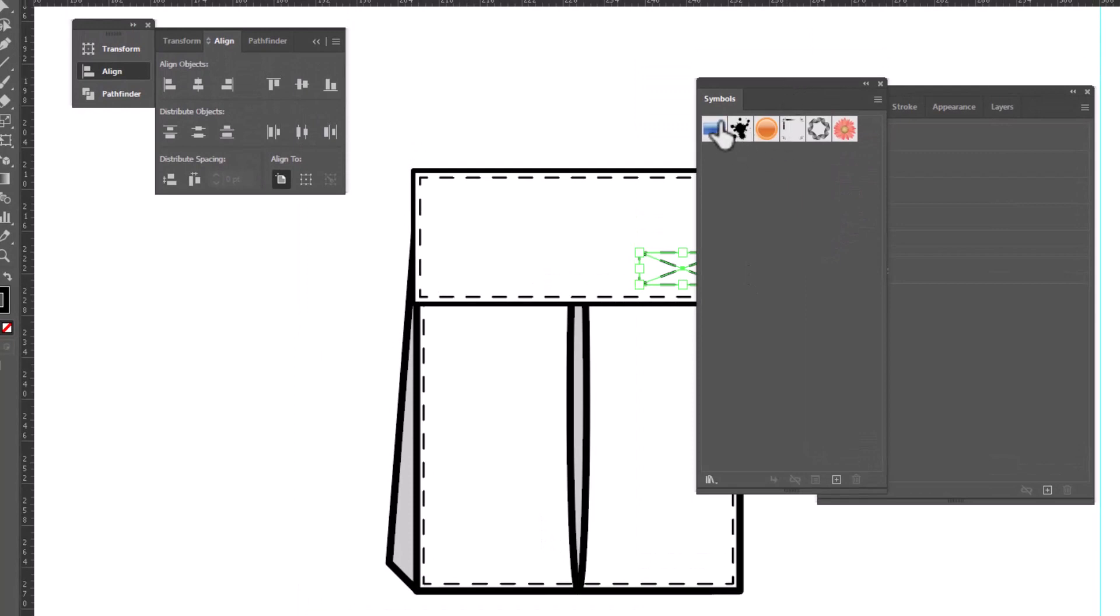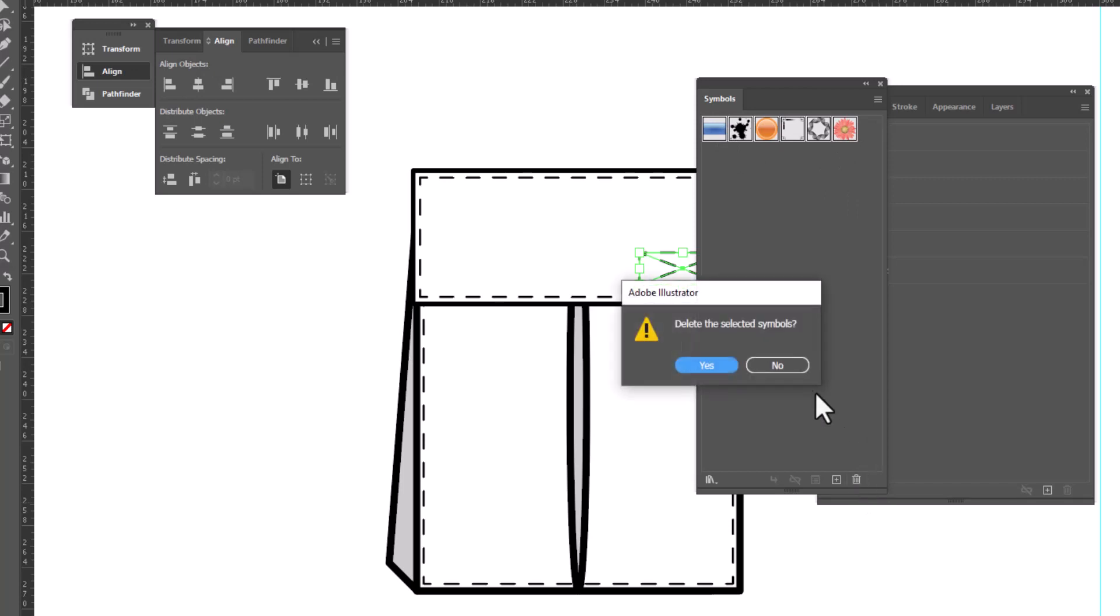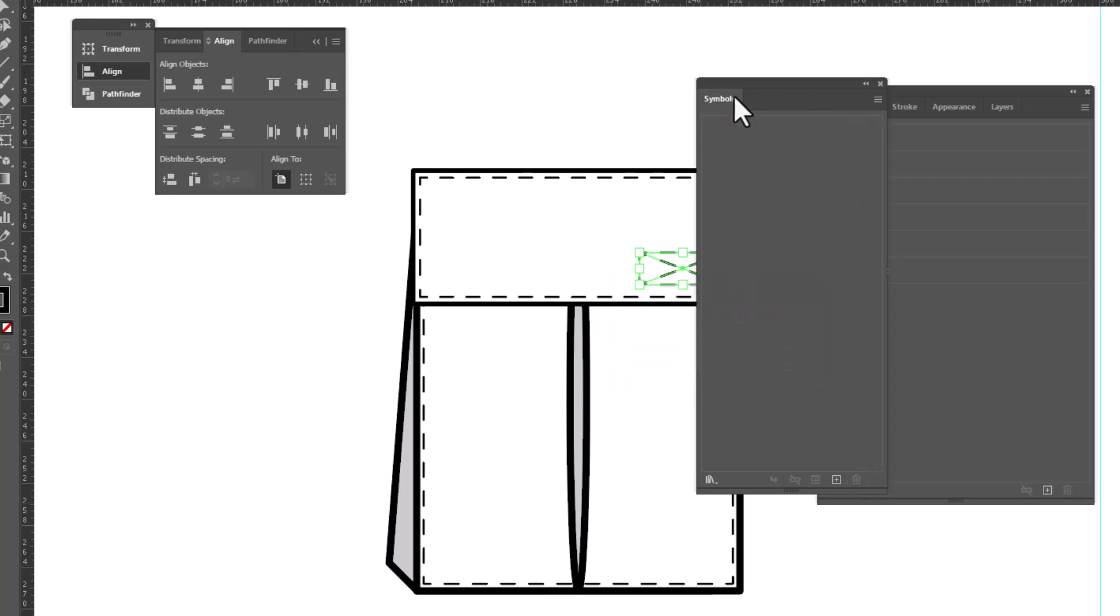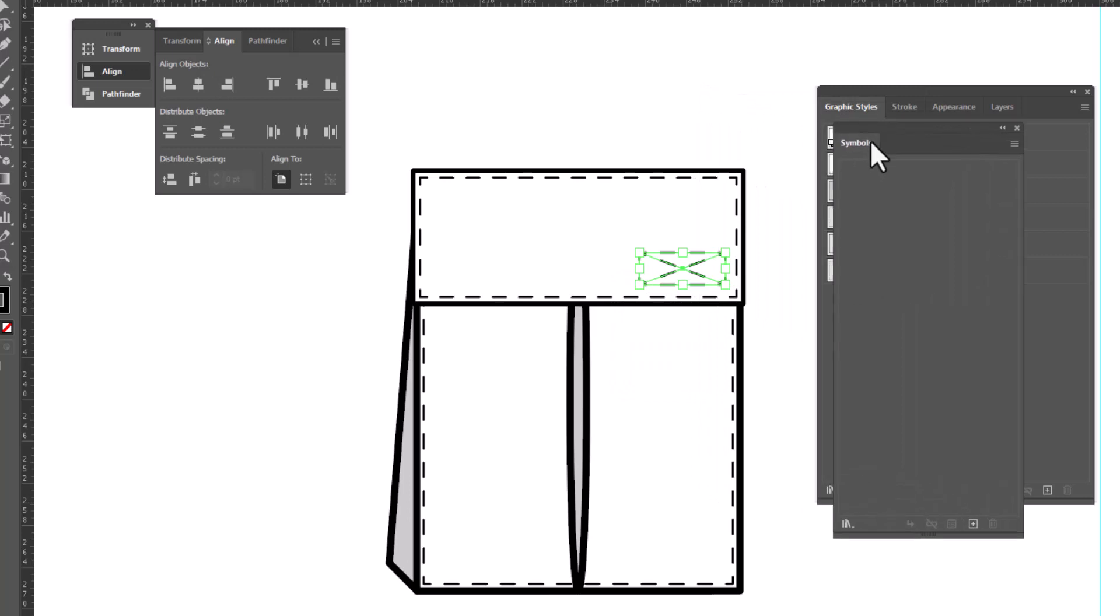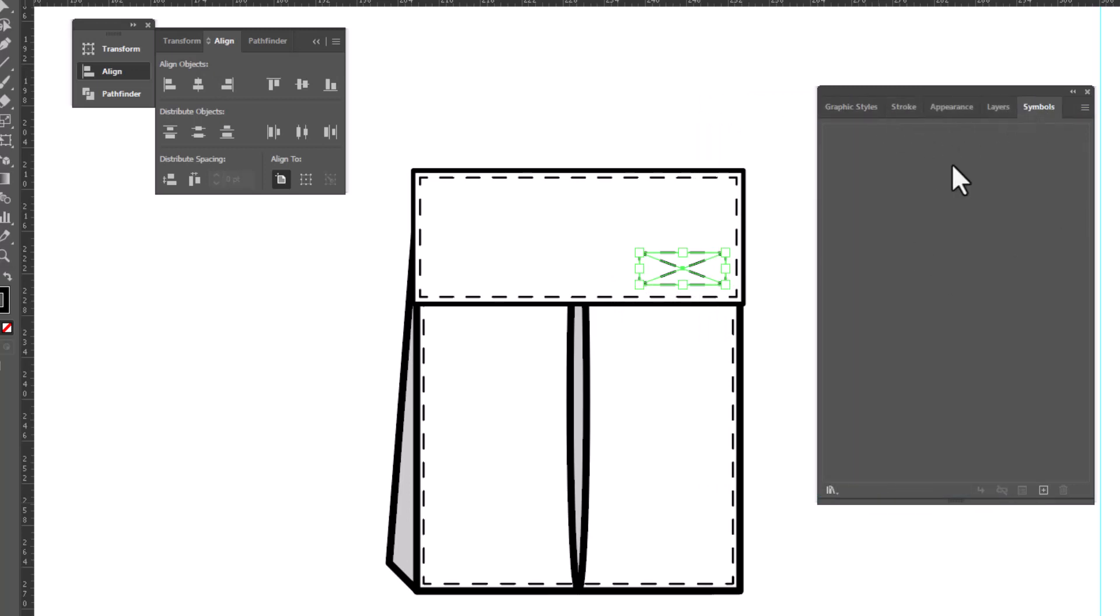I'm going to add this to the rest of my little tabs here. So with my Velcro selected, I'm going to click on the plus sign to add the new symbol.